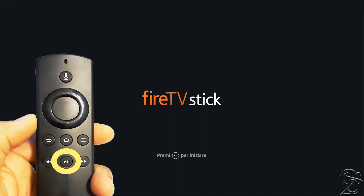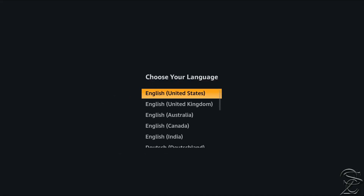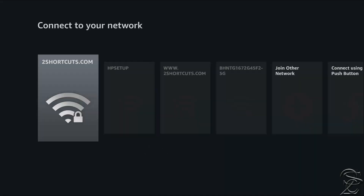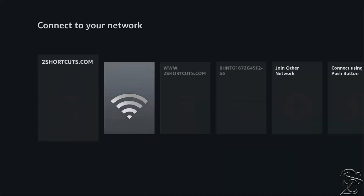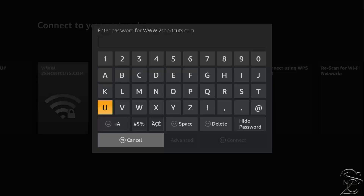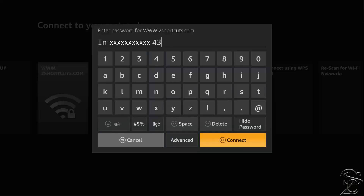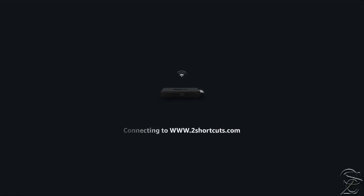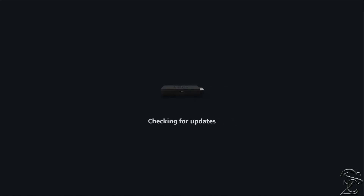Once detected and paired, click the Play/Pause button to start. Now select your language. Then choose the Wi-Fi network you want to connect to and enter the password. If the information was correct, the Amazon Fire TV Stick will auto-update and then be ready for the next step.